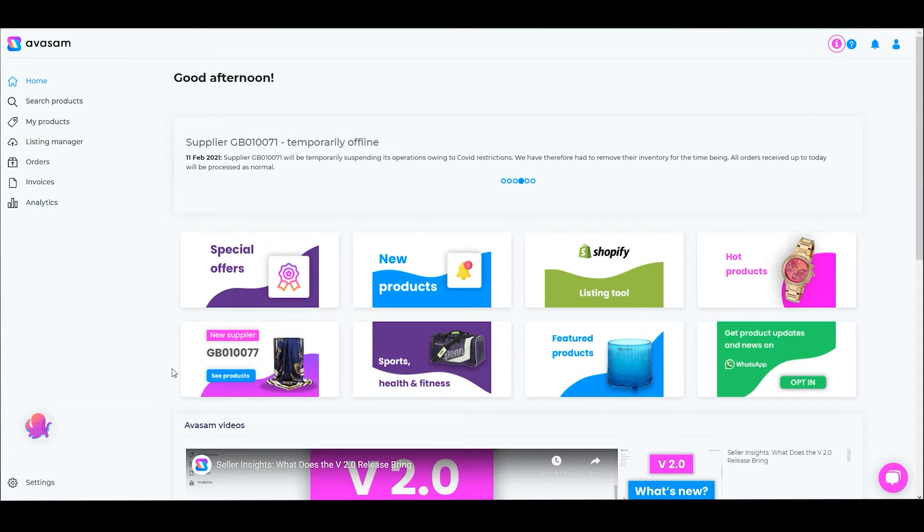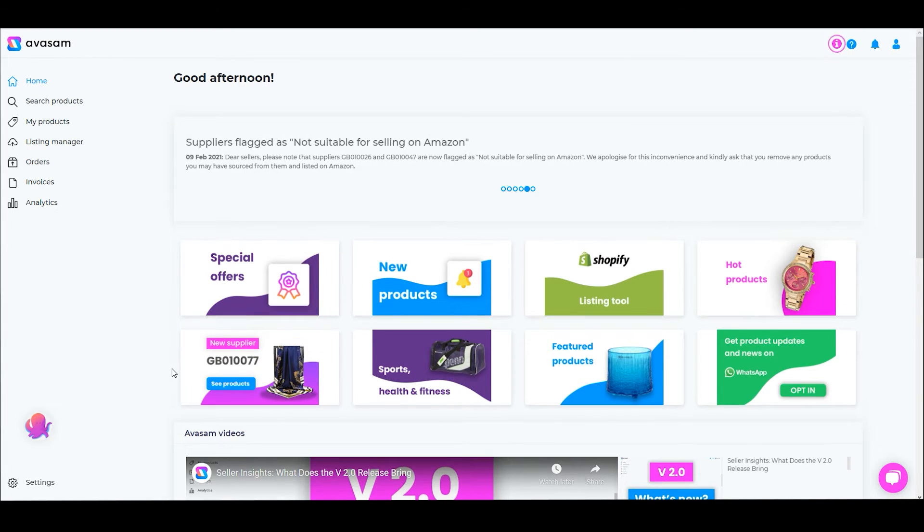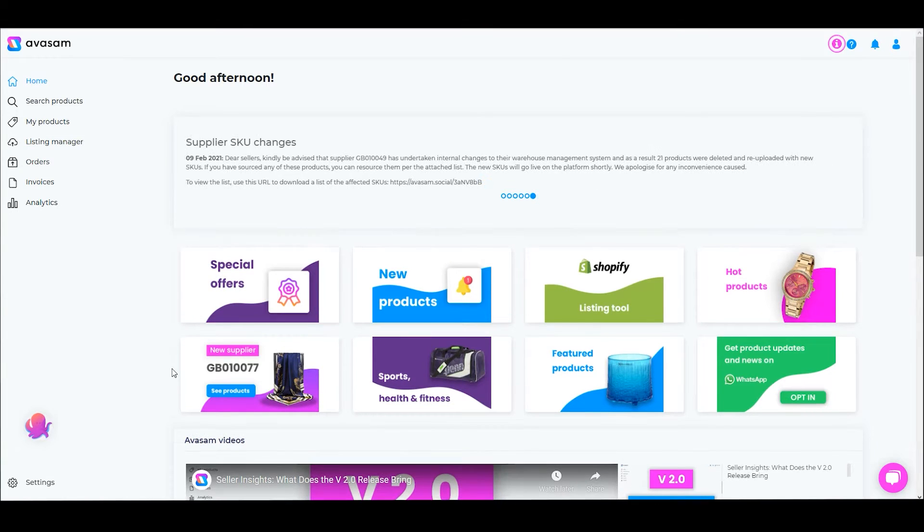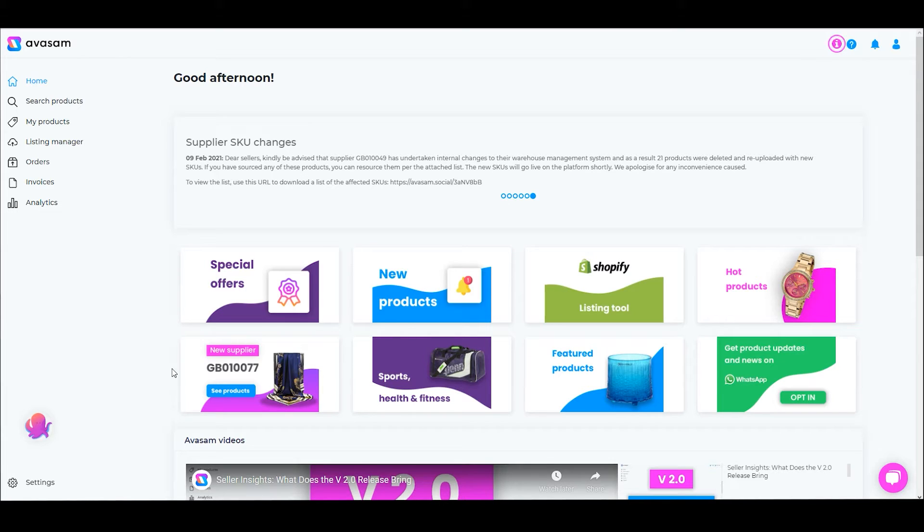Today I want to talk to you about integrating your WooCommerce website with Avisam. As you know, WooCommerce is a software plugin for WordPress websites that allows companies to provide fully featured e-commerce websites as well as supporting blogging.